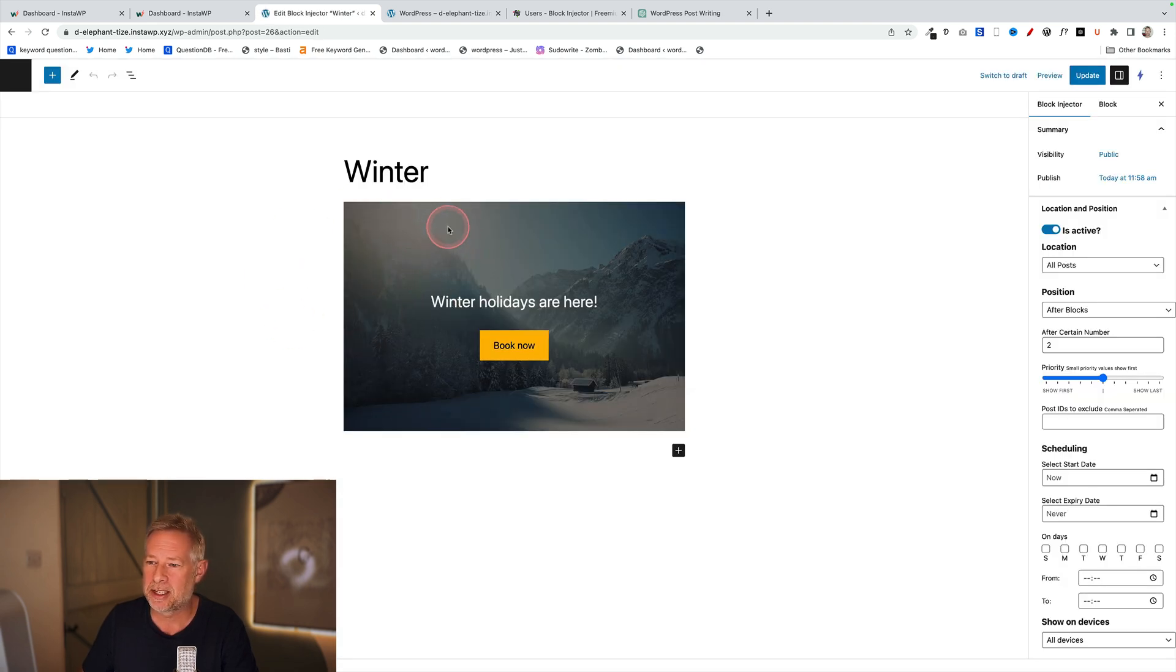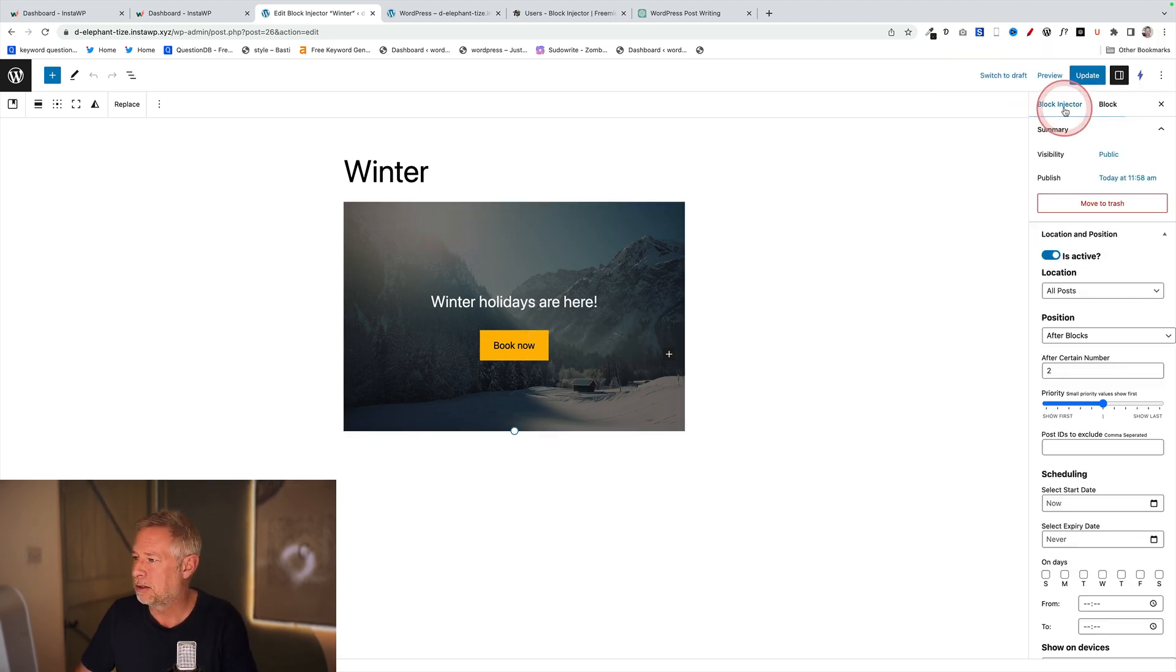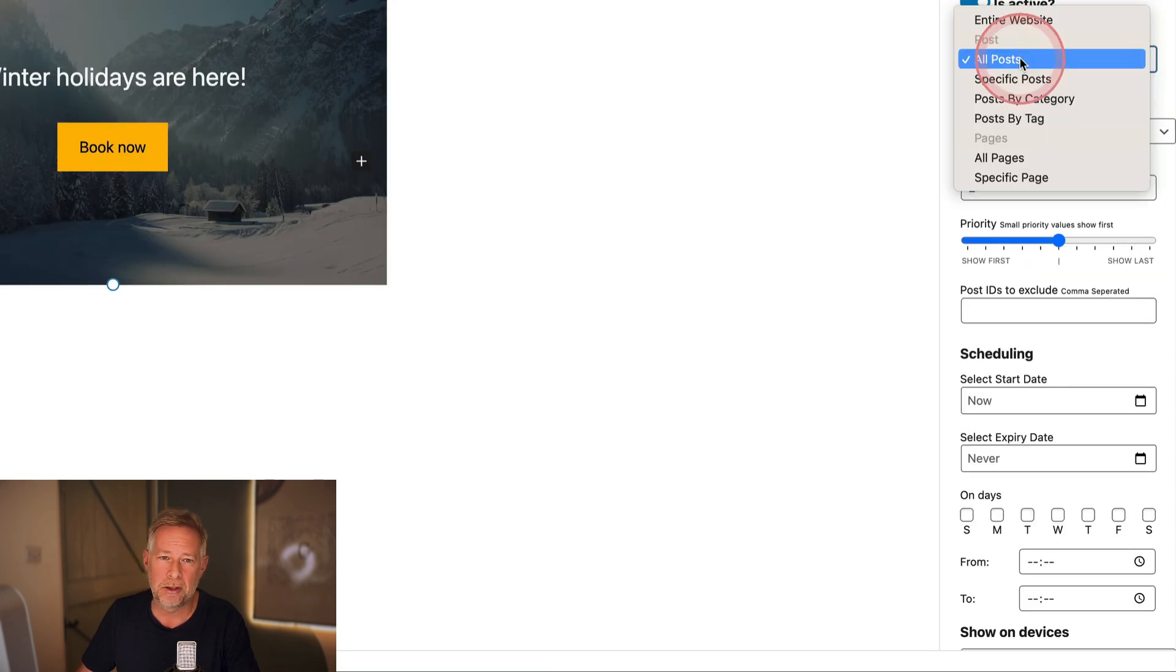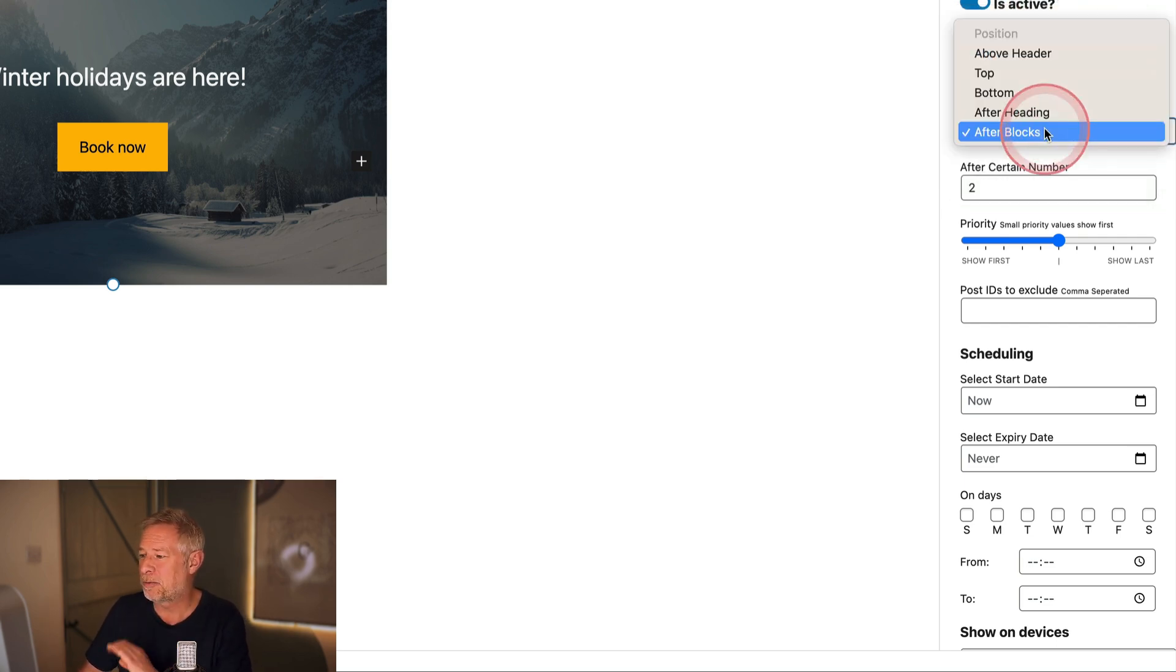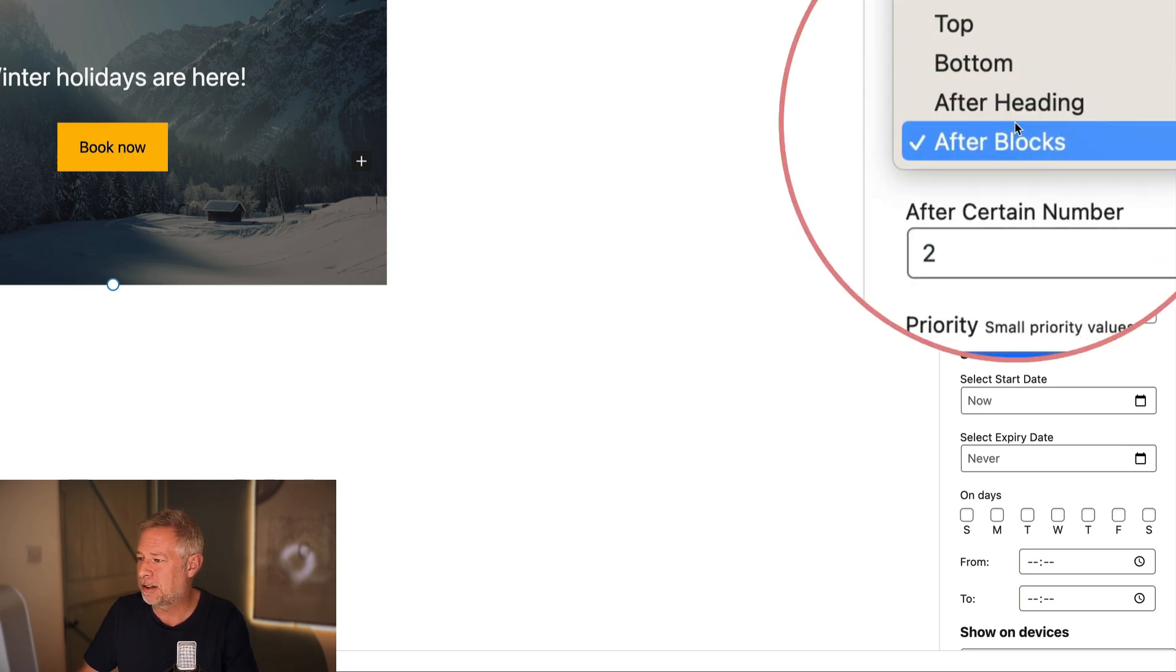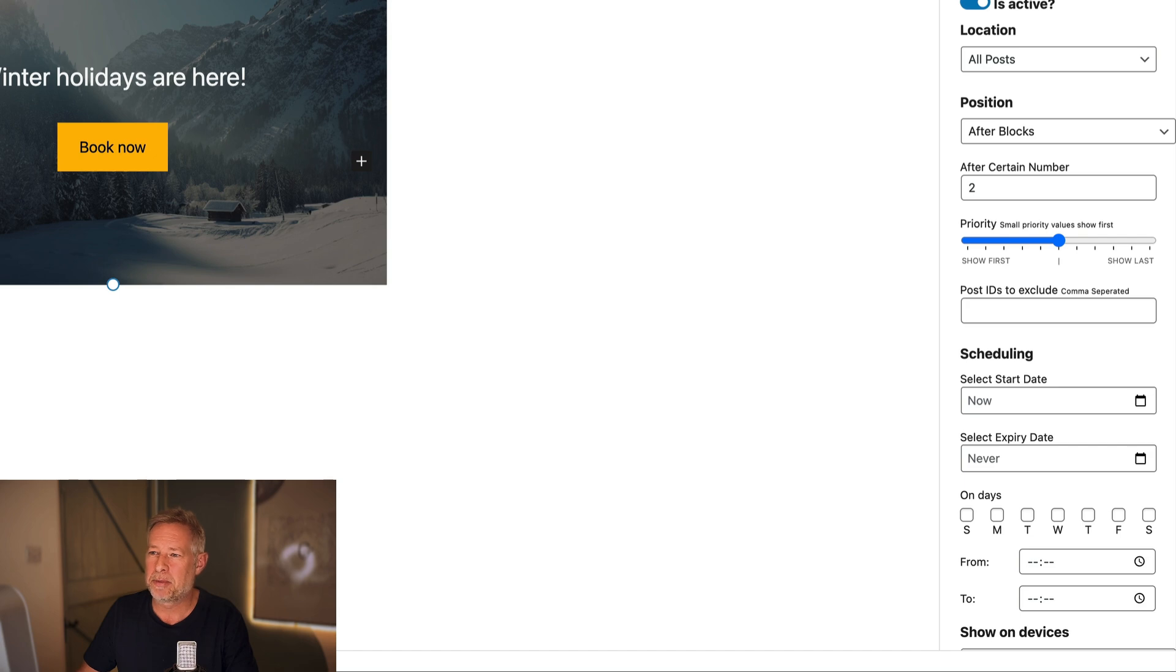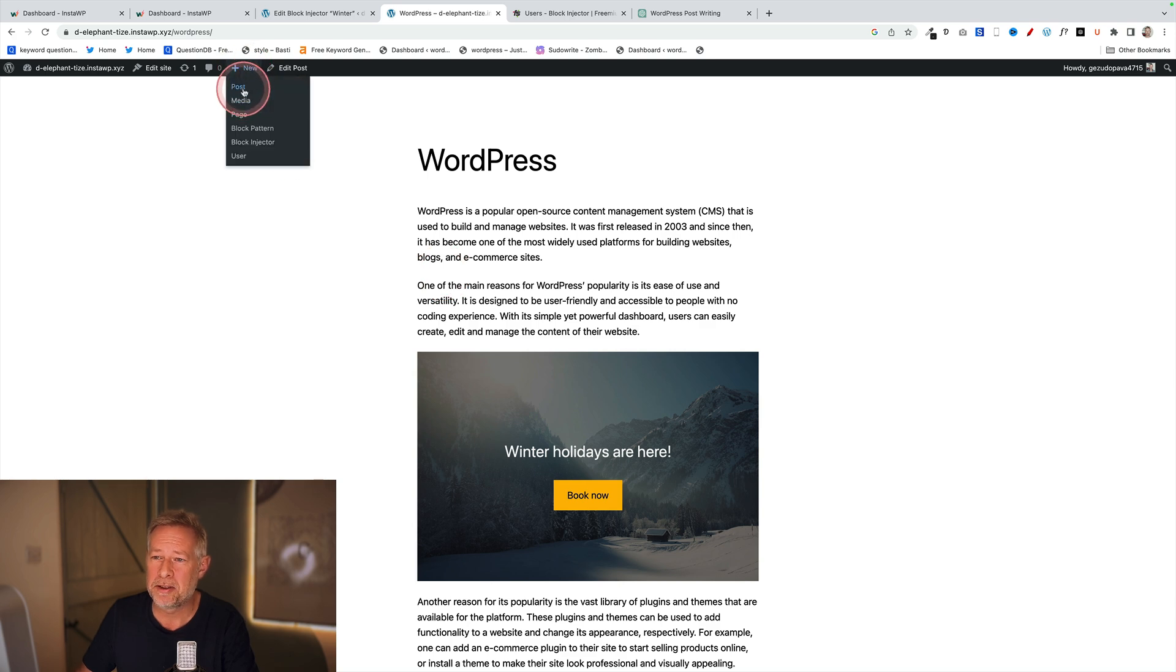You can create as many layouts as you like, but then the magic happens over here on the right. We have this Block Injector panel, and this is where you can actually position them. You can say, 'Right, which location do you want them to go into?' - posts, pages, WooCommerce sections as well. It's really detailed. But then you can also position them. In this case, I'm saying I want this after a certain number of blocks - after two blocks. Then you'll see when I update that, it automatically appears after two blocks in any post that I write.